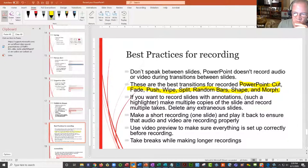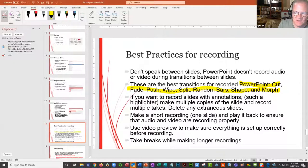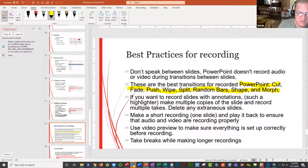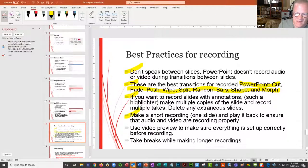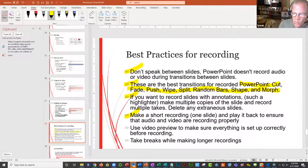If you want to record slides with annotations, make several copies of the slide and do them a couple of times so you get the result you want, then delete the ones you don't want. That way you're not making a lot of mistakes. Also make sure you refer to all the notes in your storyboard as to what you want to do on that slide. Make a quick recording of one slide and play it back — that way you know your audio and video are coming through and everything sounds good, then continue. If you don't like it, make some adjustments and start again.